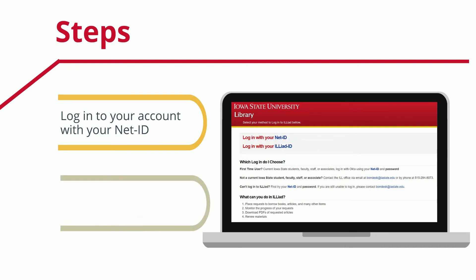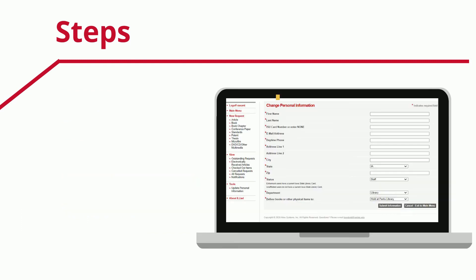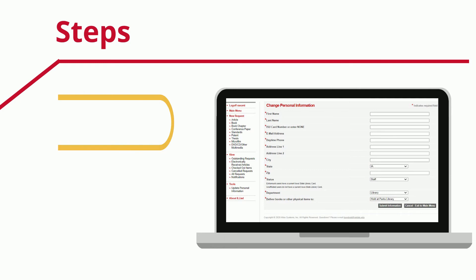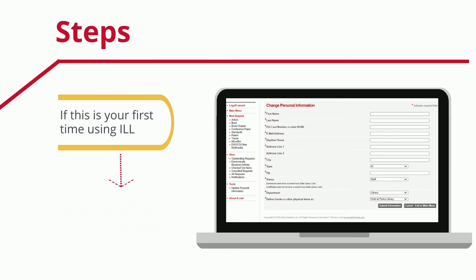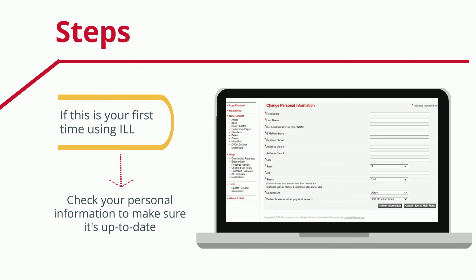Log in to your account by clicking on NetID. If you've already logged in to Okta, you won't have to re-enter your login information. If this is your first time using ILL, you may have to add your personal information. If you've used ILL in the past but it's been a while, make sure your personal information is up-to-date because it doesn't automatically update like other campus systems do.